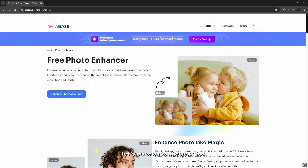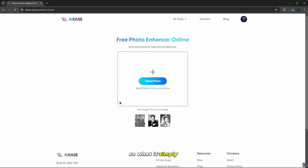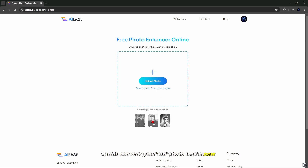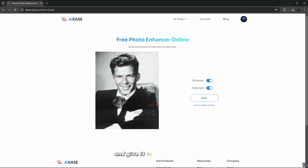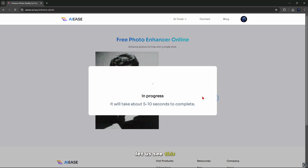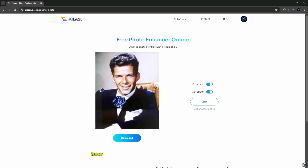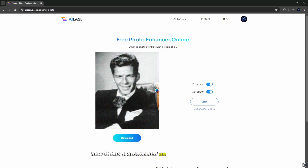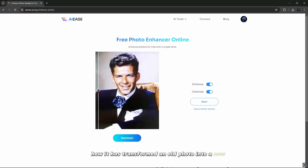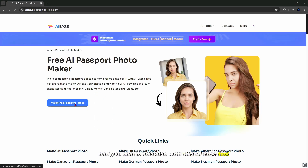Let's move on to the next tool called free photo enhancer. What it simply does is convert your old photo into a new enhanced one. For example, let us see this photo after converting it. You can see the result — how it has transformed an old photo into a new one. You can do this also with this AIEase tool.